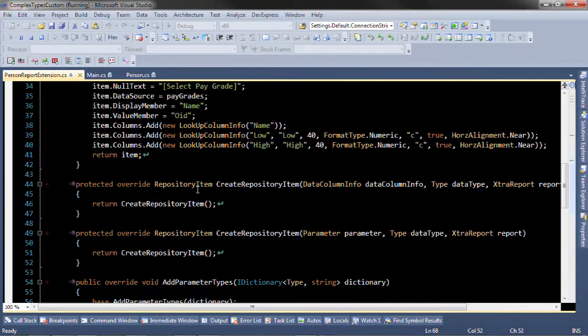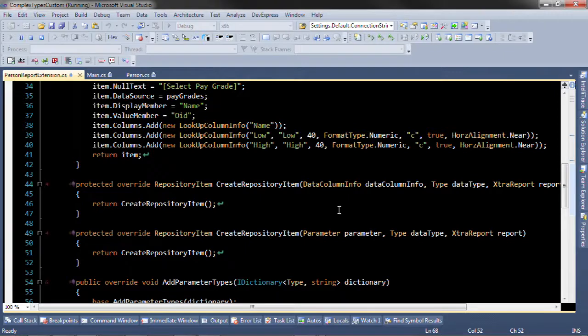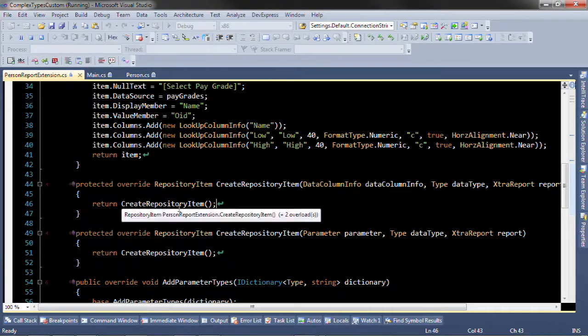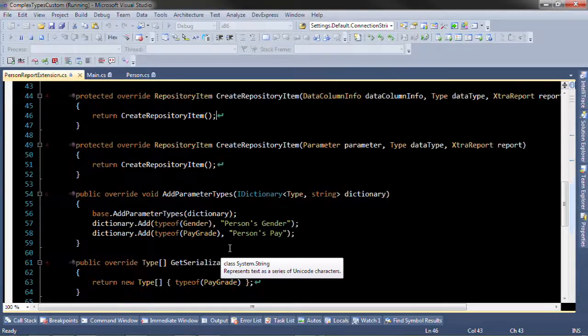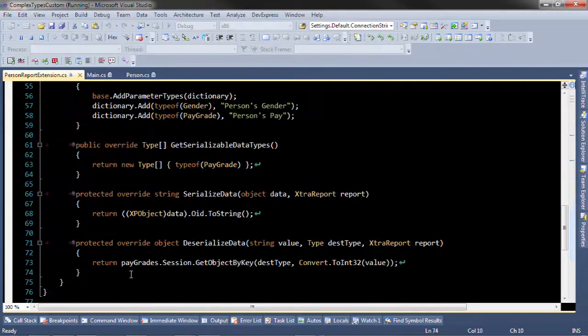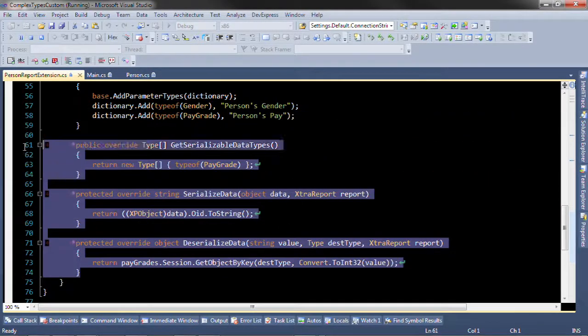And then we've overridden these methods create repository item and create repository item with these parameters in order to get the right repository item. We've added the parameter types to the dictionary as before and this is here to enable serialization of the parameter.